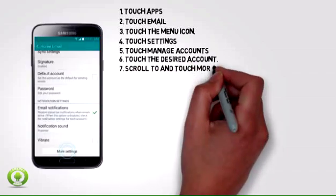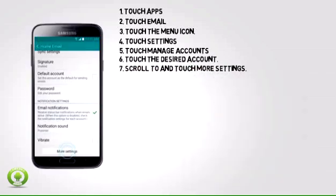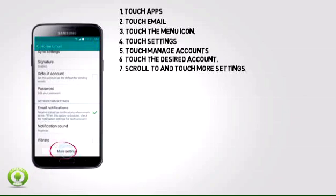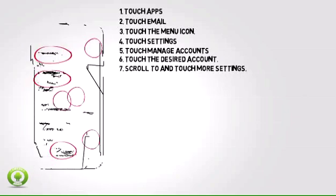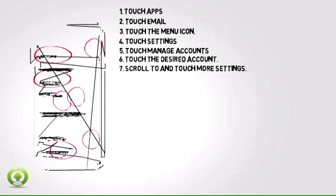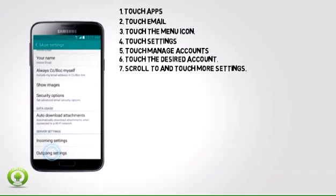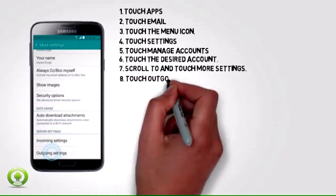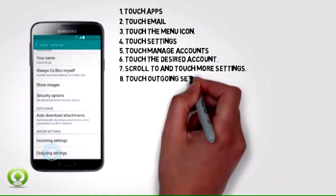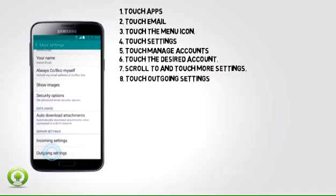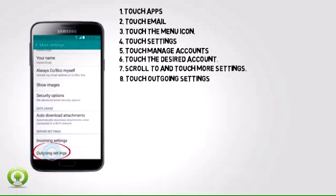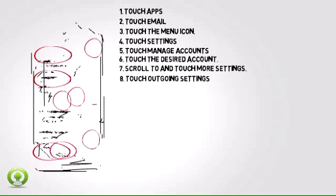Step 7: Scroll to and touch More Settings. Step 8: The most common settings to change are the outgoing settings. Scroll to and touch Outgoing Settings.